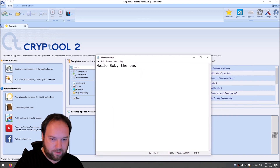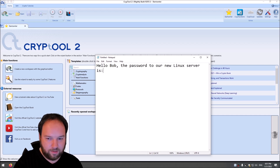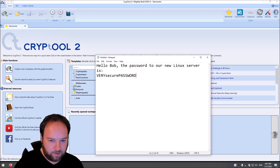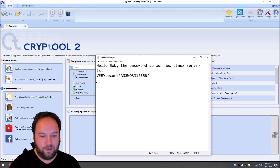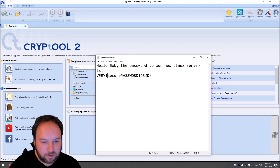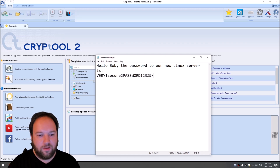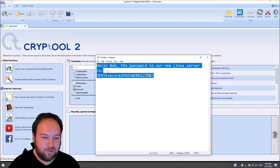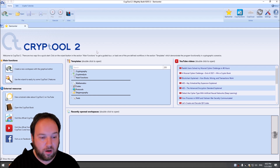So we have, for instance: 'Hello Bob. The password to our new Linux server is...' and then we have a very secure password — one, two, three — and some special characters with numbers between them. This seems to be a relatively strong password, and we don't want to send this unencrypted in an email. So we have to encrypt this. Cryptool 2 offers a workspace for encryption of text, and it produces text that you could copy into an email.